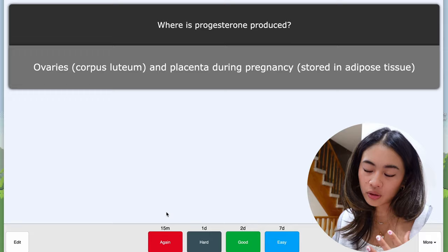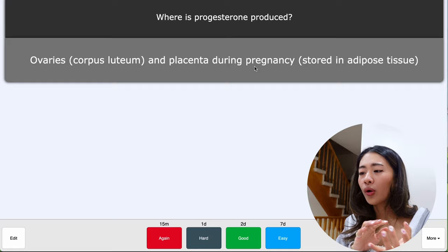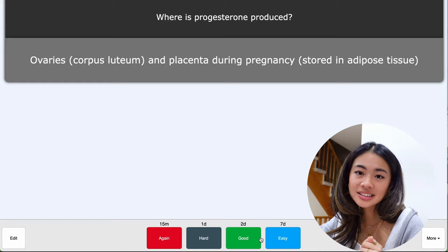So let's say for the question, where's progesterone produced? I was like, it's easy, it's in the ovaries and placenta during pregnancy. I can just press good or easy, and this means that the card will show up next in two days, or the card will show up next in seven days. Let's say I struggled with it a little bit, but I still had an idea of what was up. I could press hard, and it'll show up in one day. Or if I had no idea what the answer was at all, I would press again, and it would show up in 15 minutes.